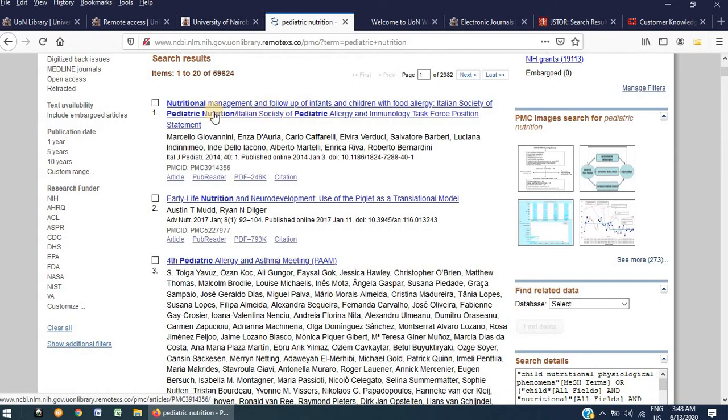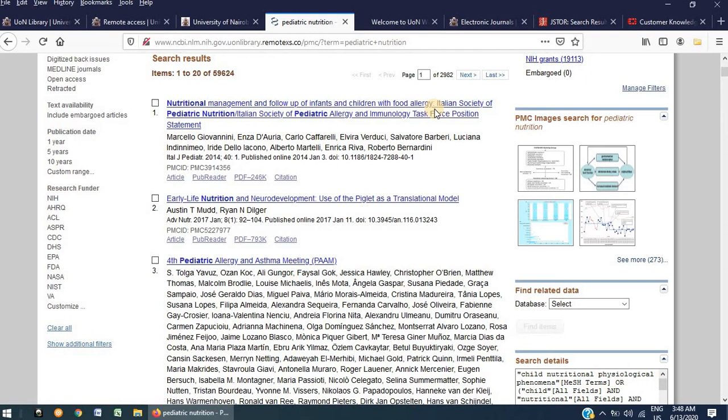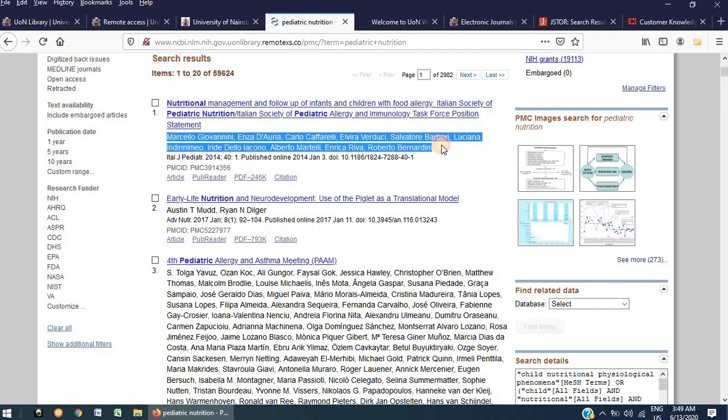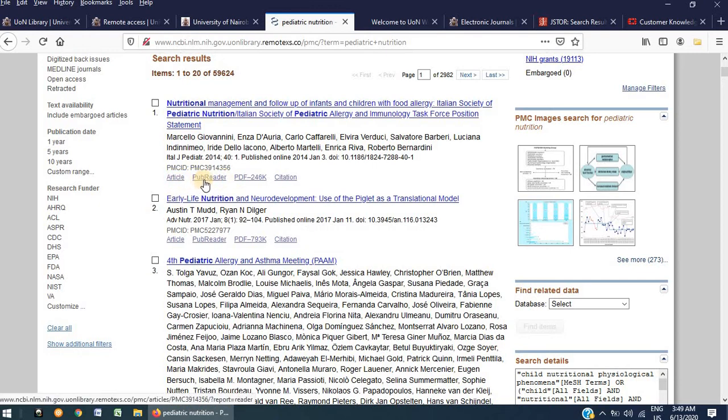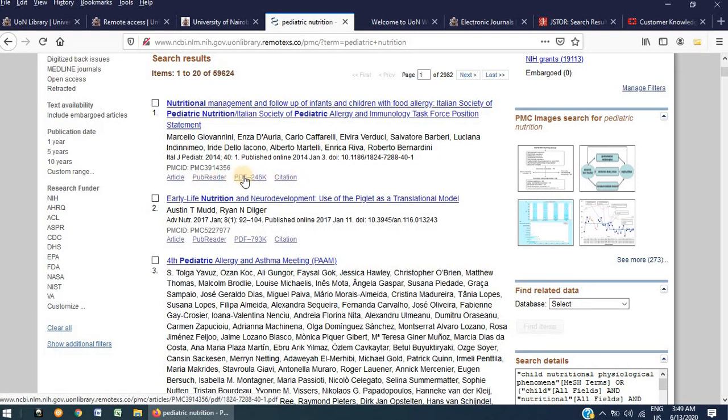For example, you can pick the first one, Nutritional Management and Follow-up of Infants and Children with Food Allergy. Underneath this title, you will notice the list of authors indicated there. And below that, you have listed horizontally a list of links starting with article, pub reader, PDF and citation. Click on PDF to download this document.